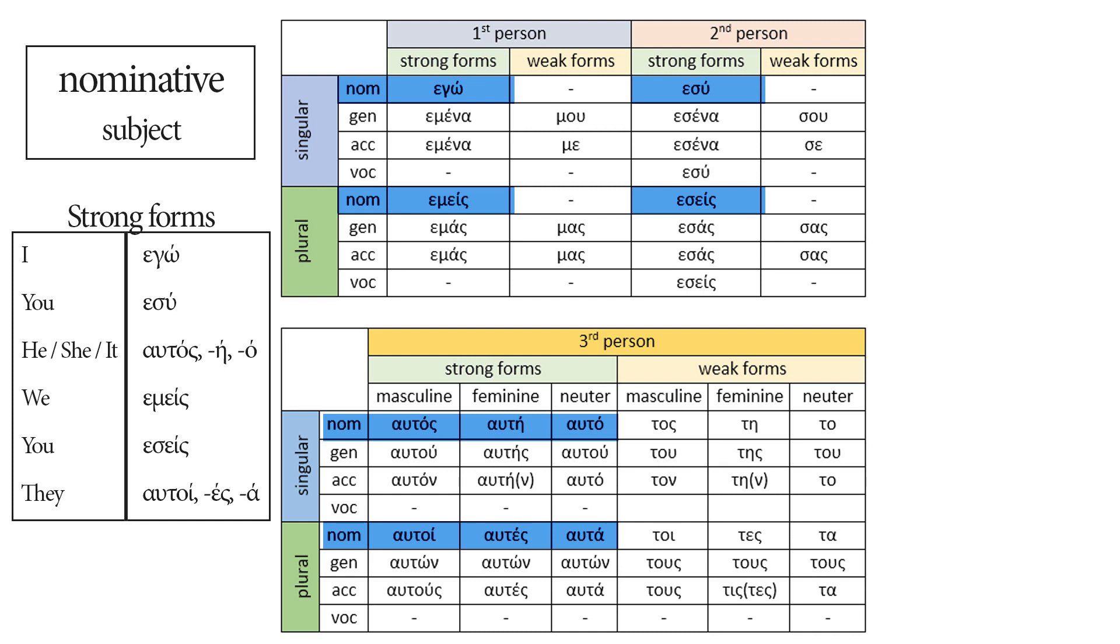We're going to keep the strong forms and see what they can do. They can replace only the subject of the verb. They're just like I, you, he, she, it, we, you, they in English. And if you remember from the beginning of this lesson, if we don't need to emphasize for some reason, we omit them.